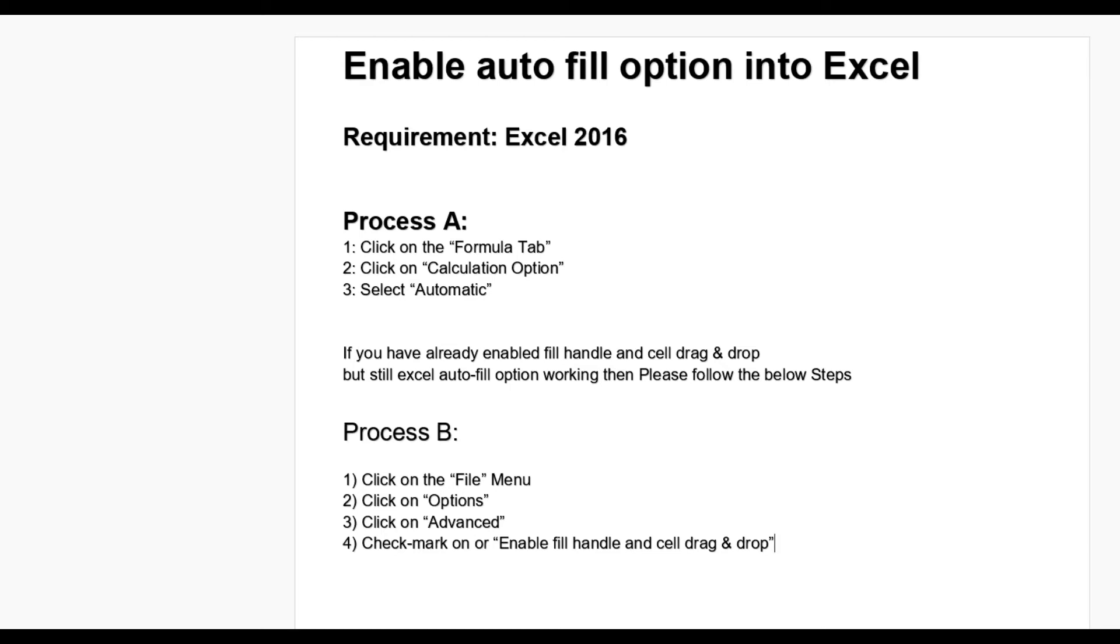Hello guys, today we'll learn how to enable auto-fill option in Excel. For this you require Excel 2016 or any version. Now here we will take Excel 2016. There are two ways we can do it.